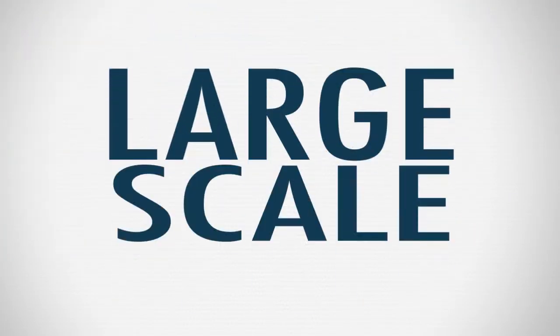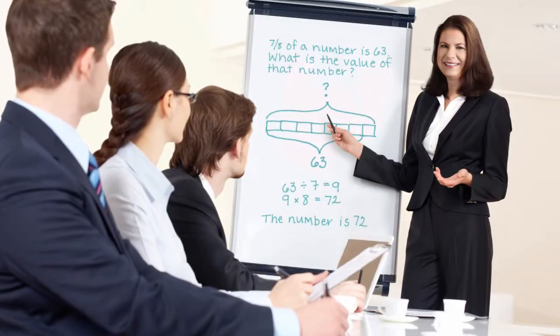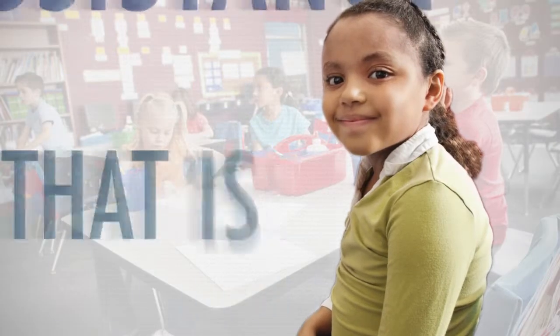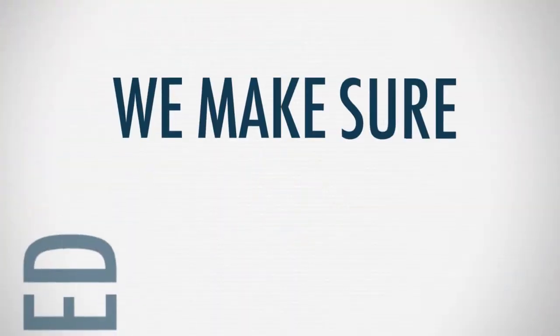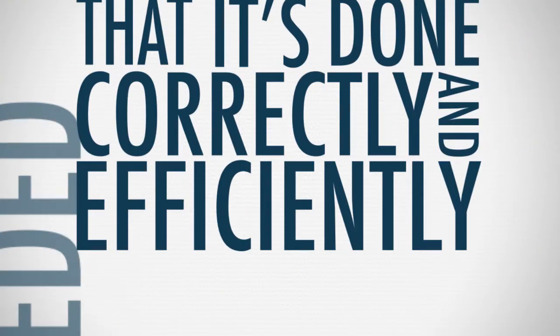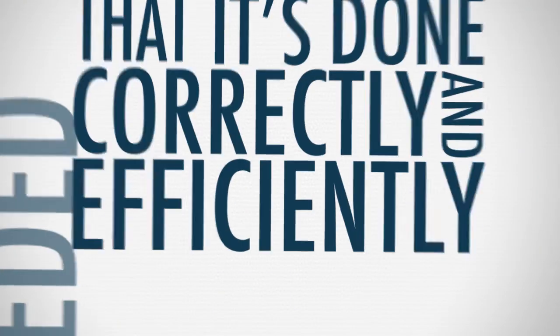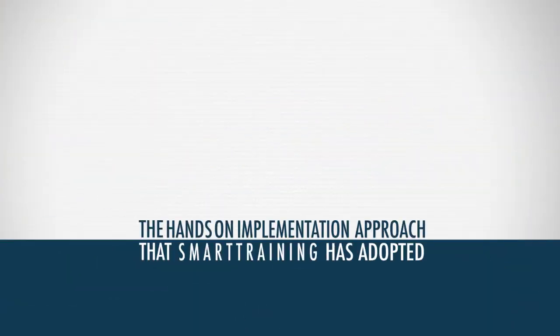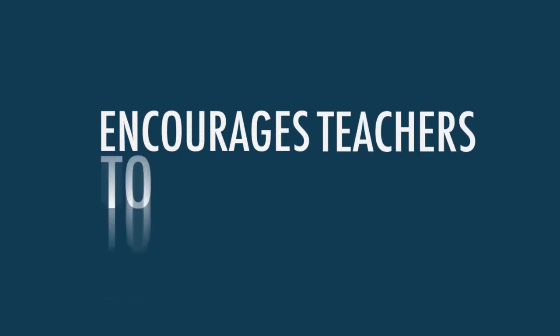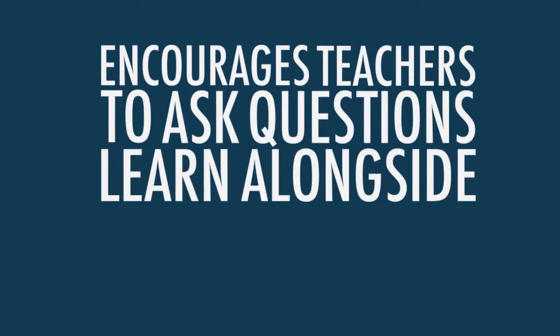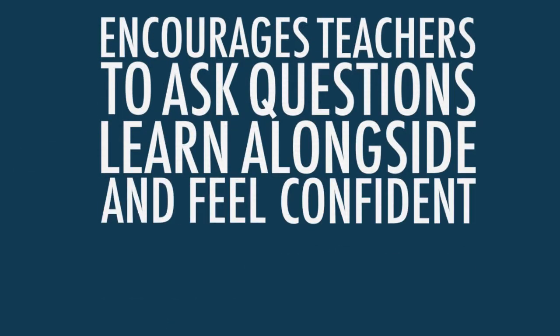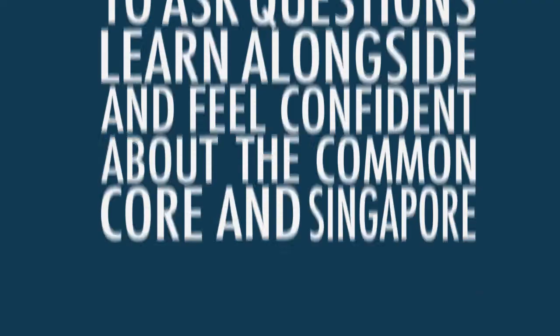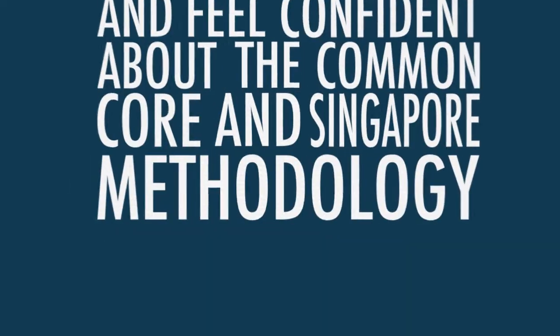Whether it's a large-scale implementation or individual assistance that is needed, we make sure that it's done correctly and efficiently. The hands-on implementation approach that SMART Training has adopted encourages teachers to ask questions, learn alongside, and feel confident about the Common Core and Singapore methodology.